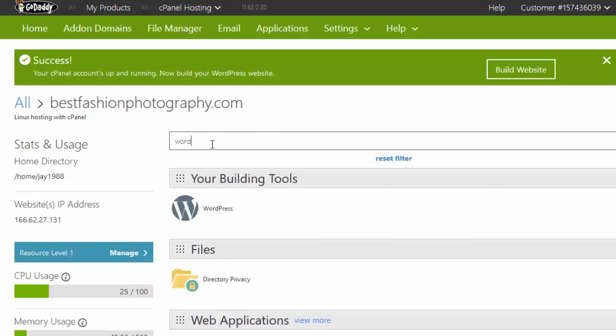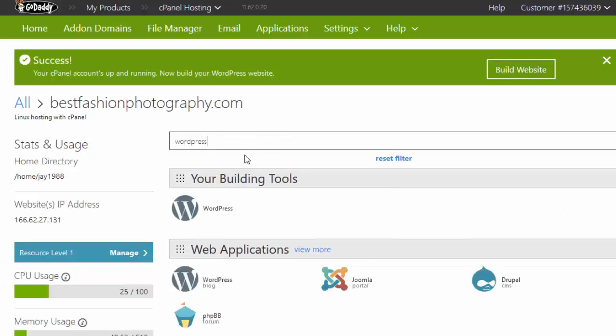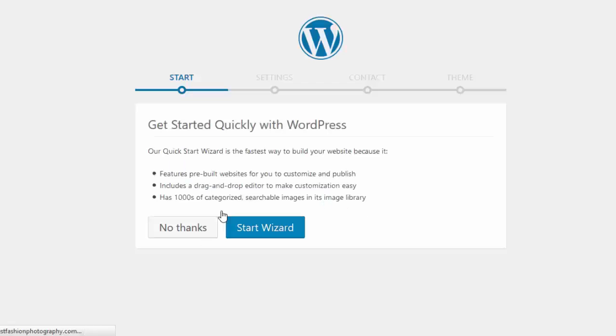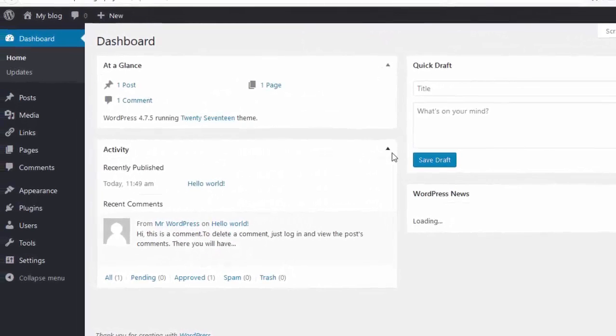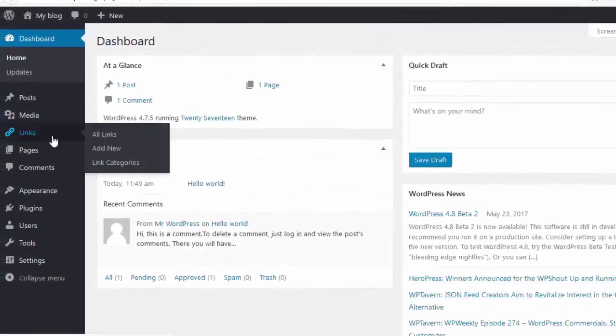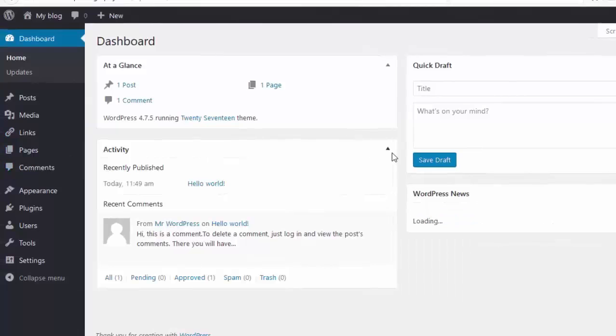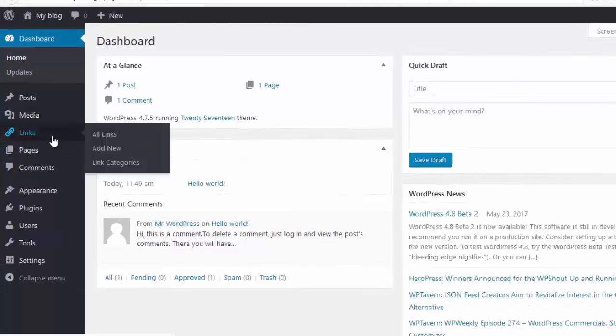Search wordpress and click on wordpress logo, click on no thanks. This is your wordpress dashboard. Here you can control your website.